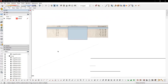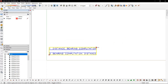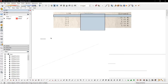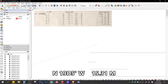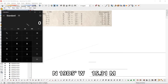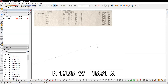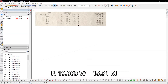Now that we have the distances, it's time to compute for the bearing. In computing for the bearing, just divide the minutes by 60. For 19 degrees 5 minutes: 05 divided by 60 equals 0.083. So this becomes 19.083.